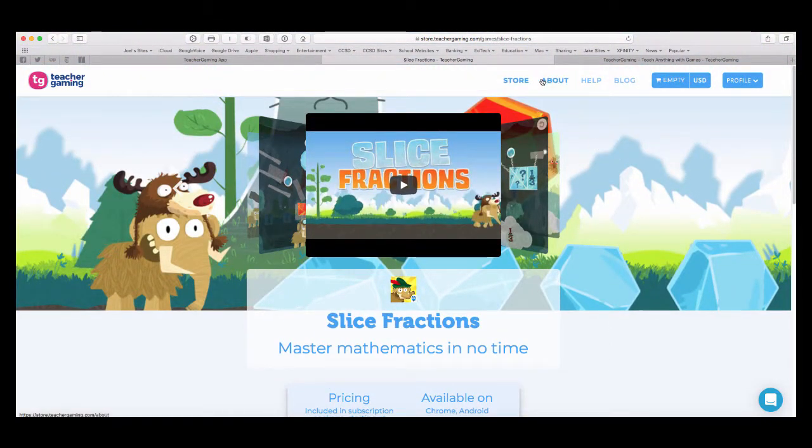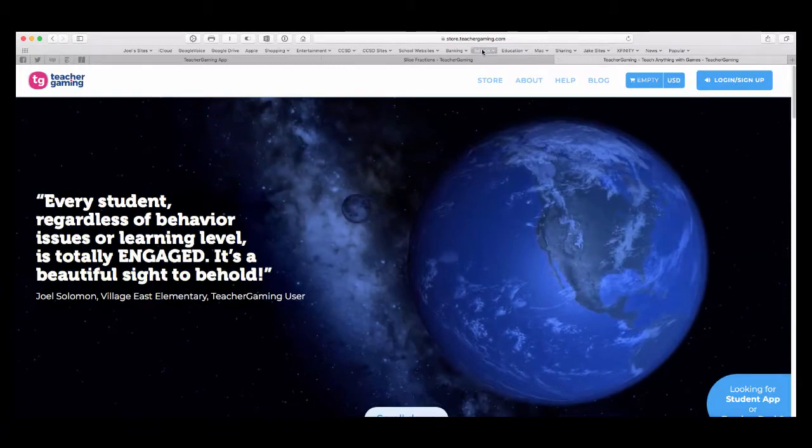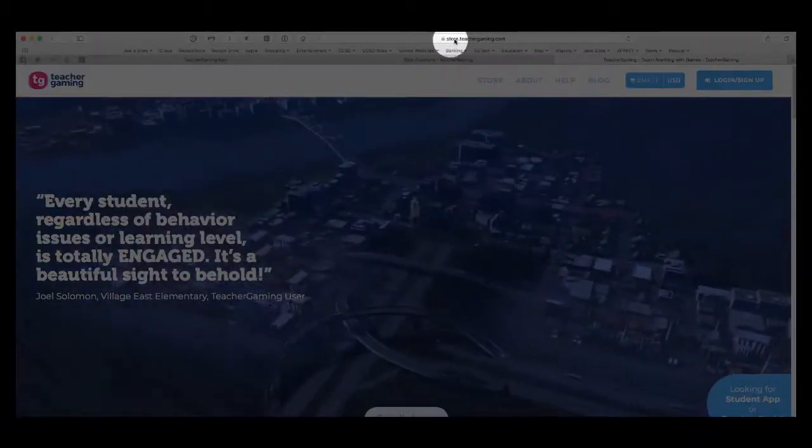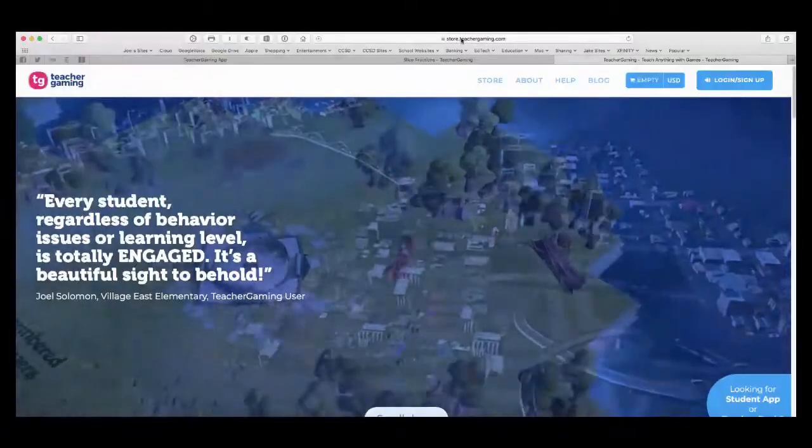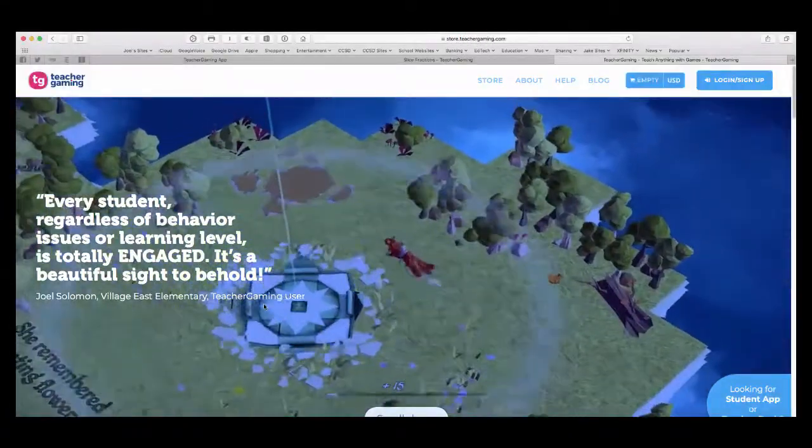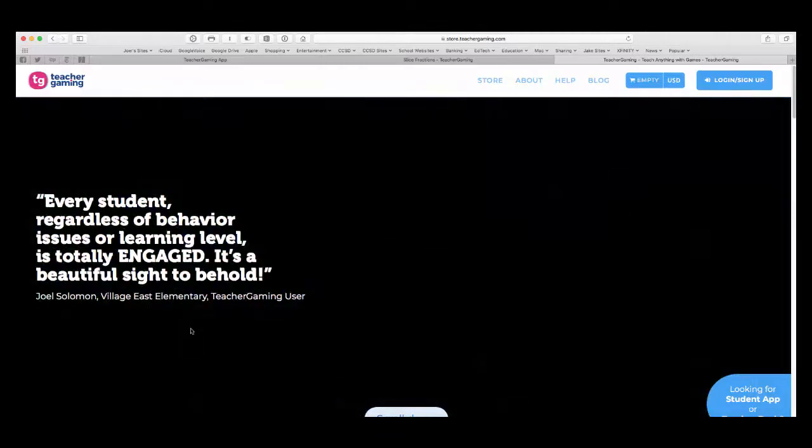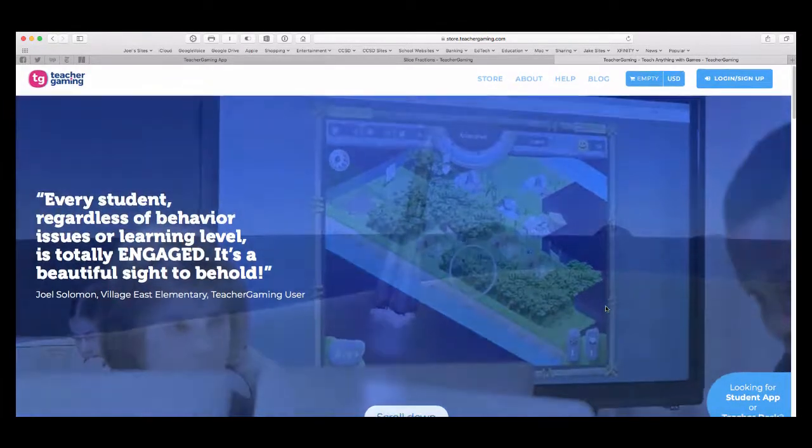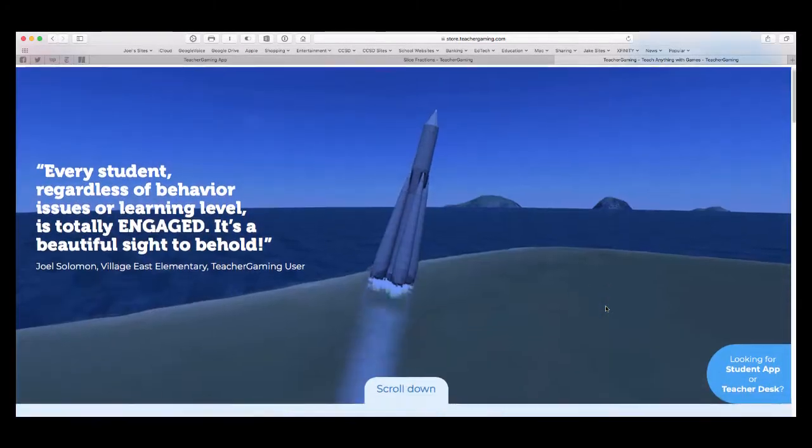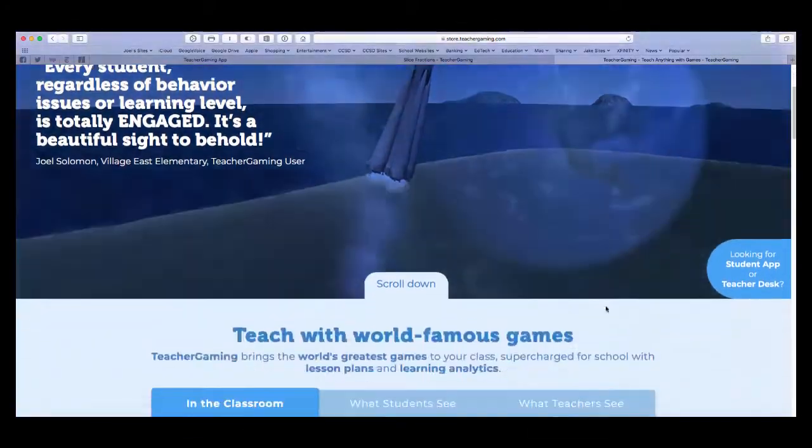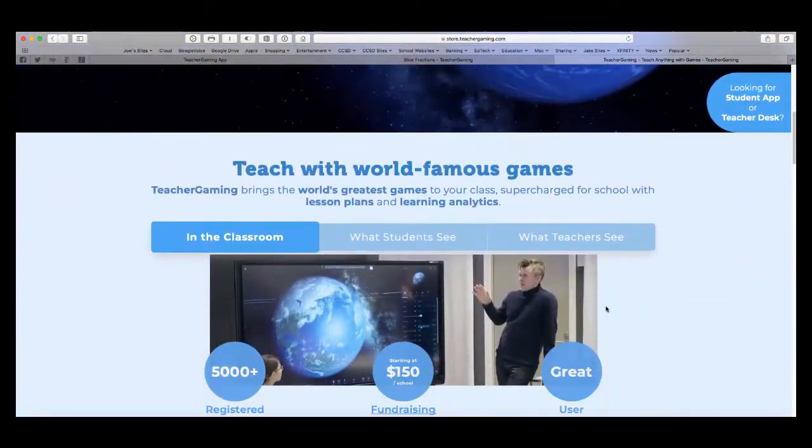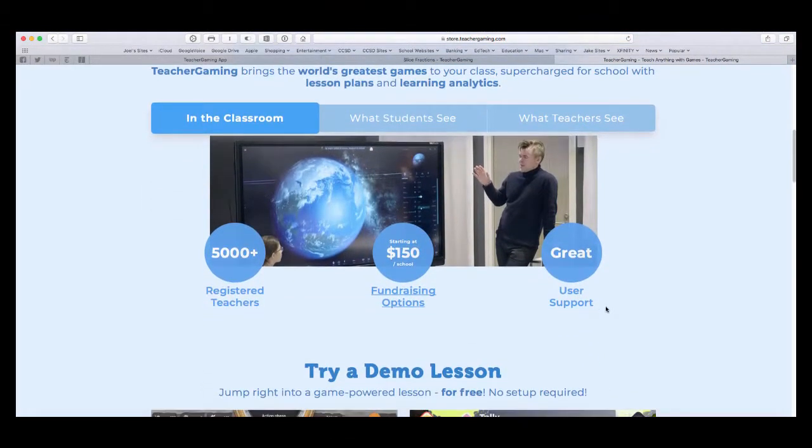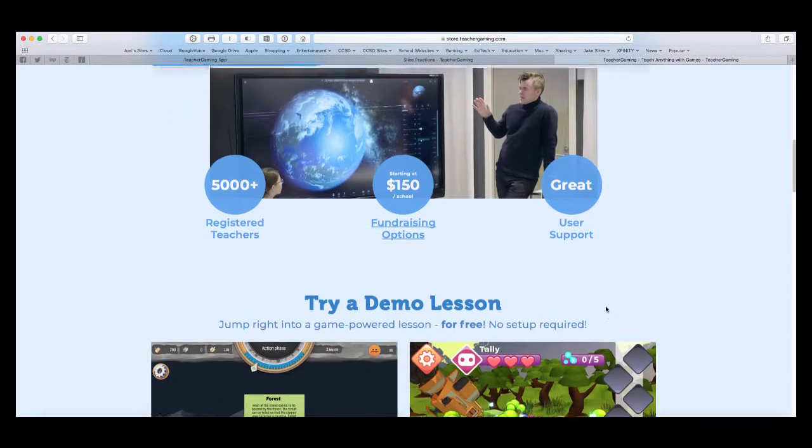And then you can learn more about it. Store.teachergaming lets you purchase the licenses that go with it. You see they're using one of my quotes, which I really appreciate from the folks at Bojang. And then you can see how much it costs.